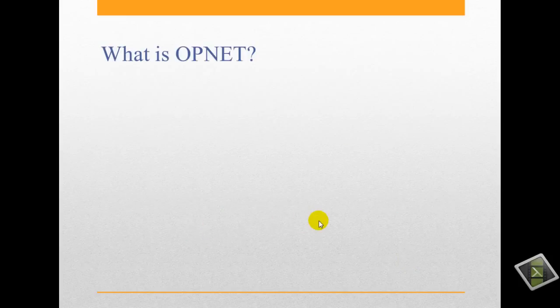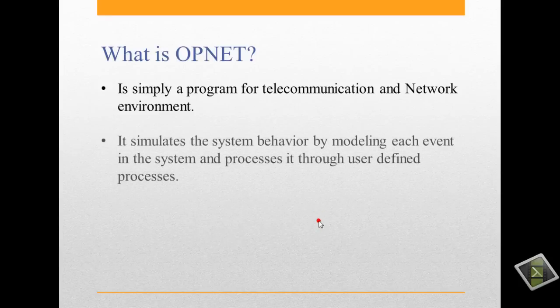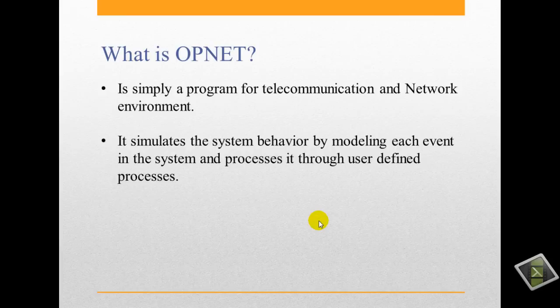What is OPNET? It is an assembly program for telecommunication and network environment. It simulates the system behavior by modeling each event in the system and processes.